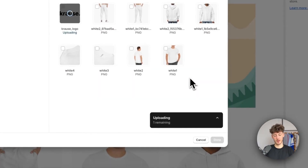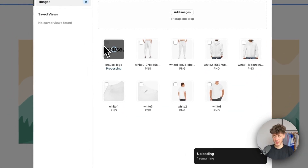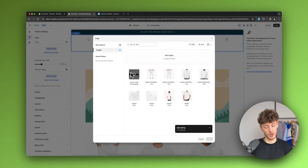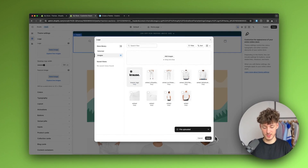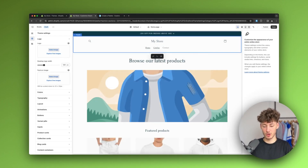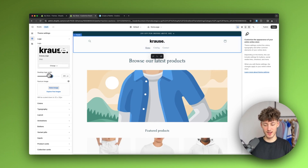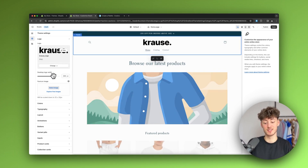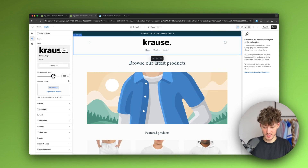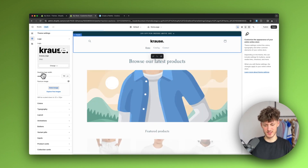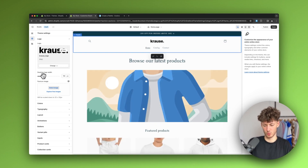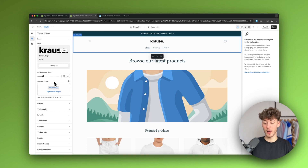Under the logo section, just upload your logo. I'm going to select my black logo and upload it — this takes a couple of seconds. Once added, you can change the width, which controls the size of the logo. I'll leave it at 110 pixels.